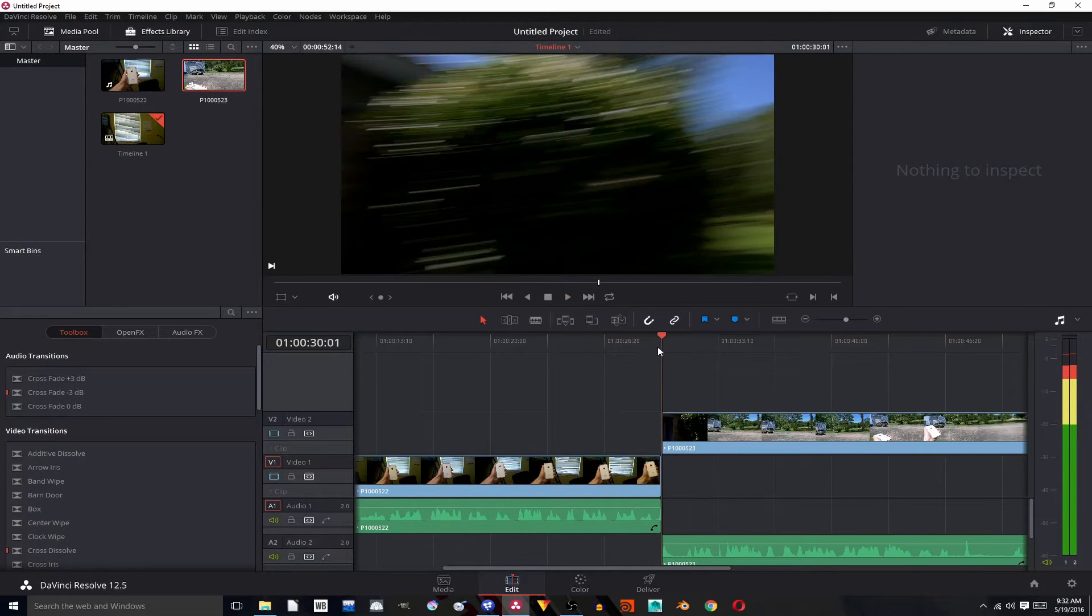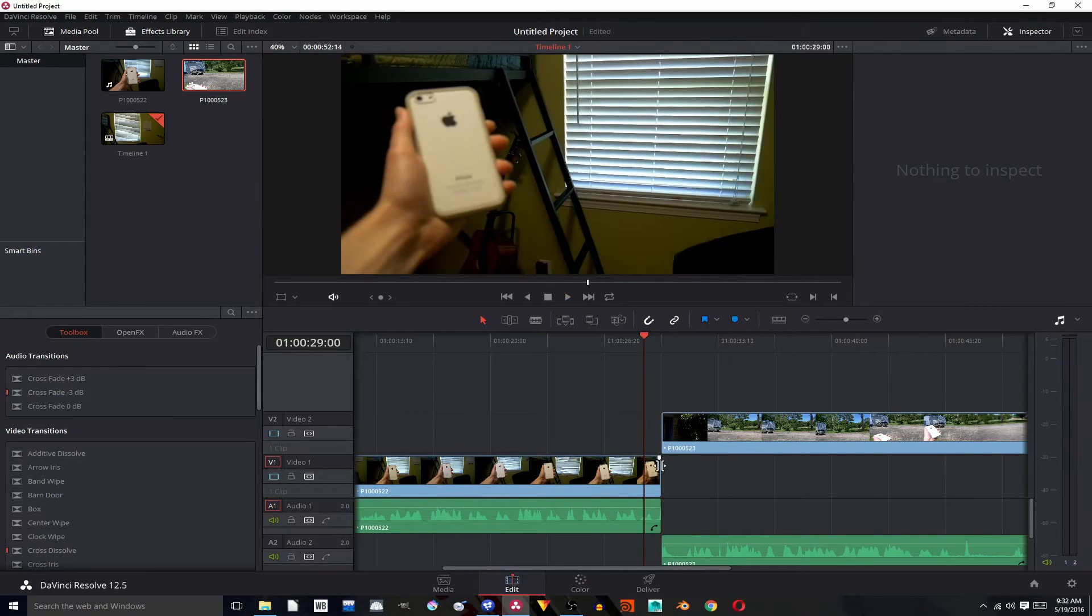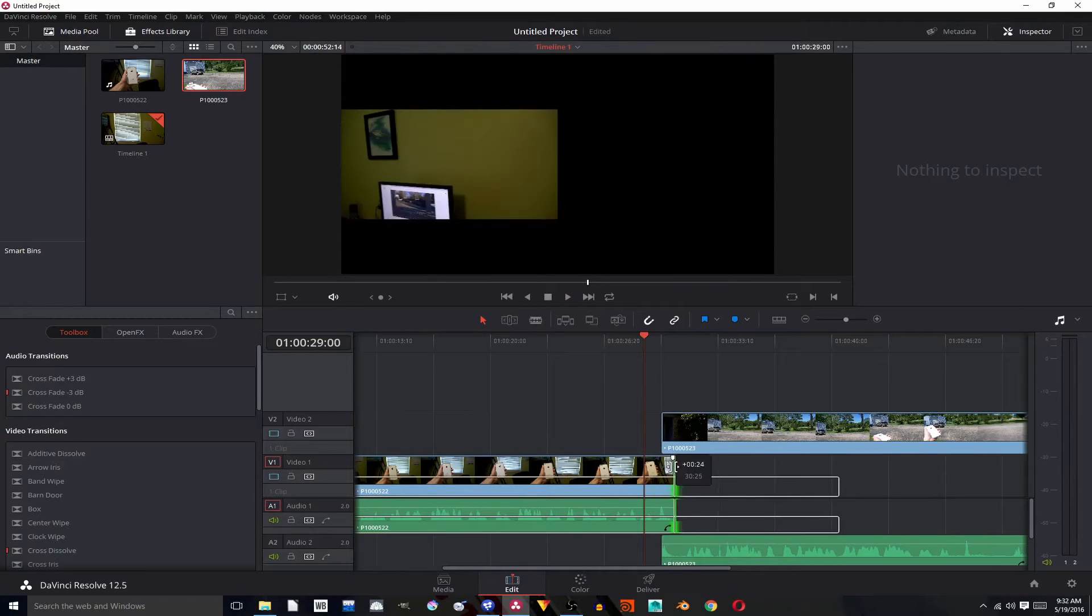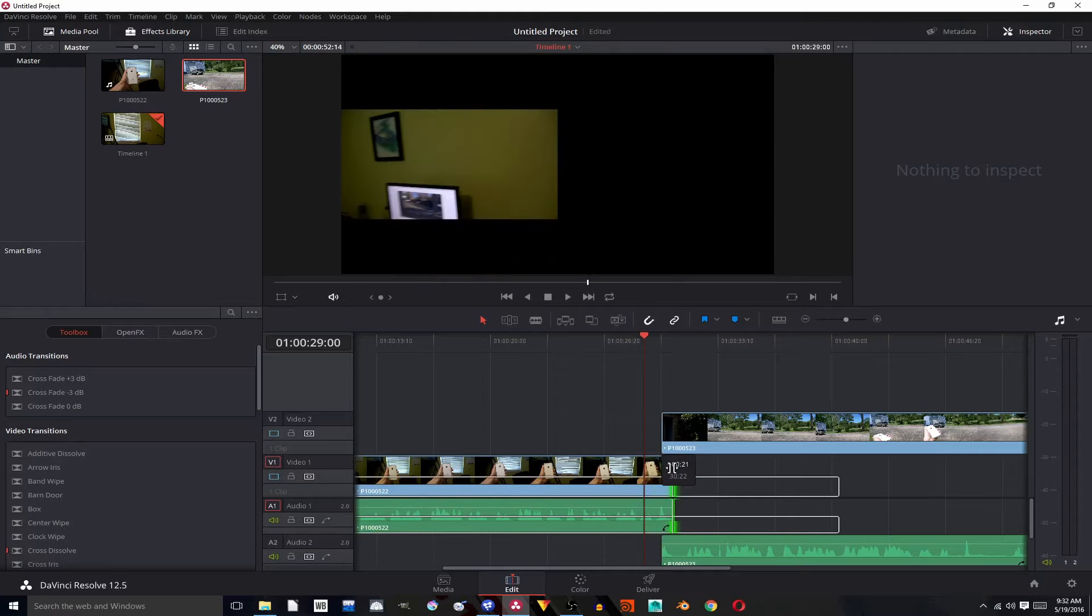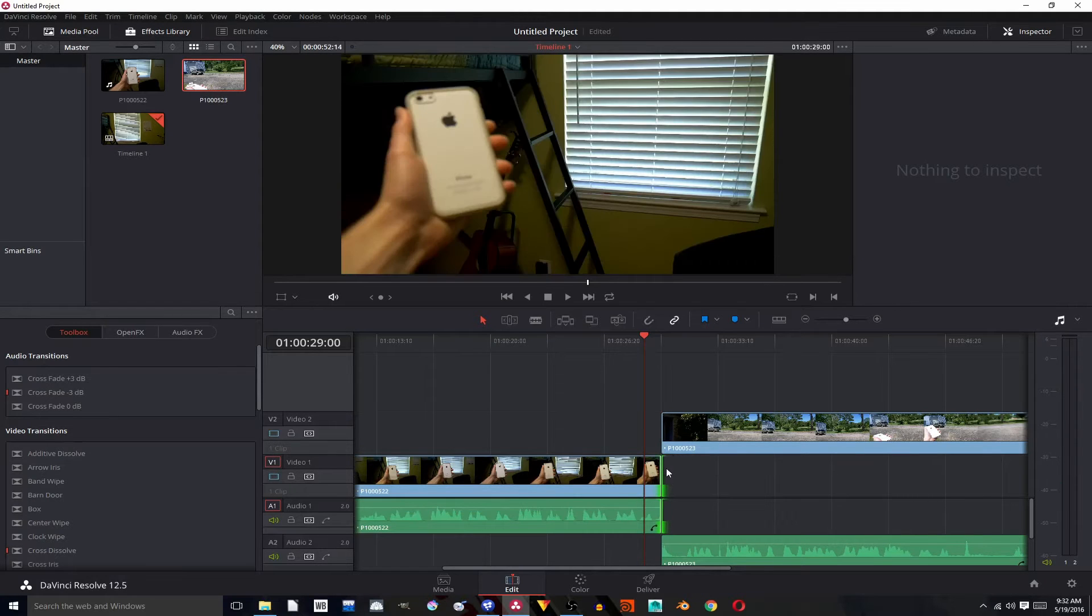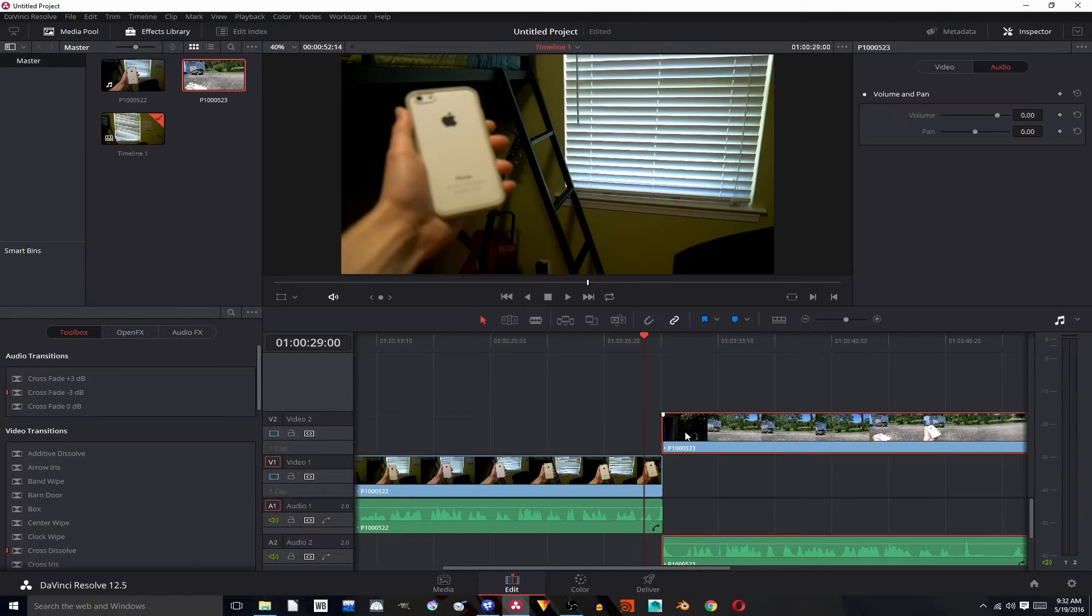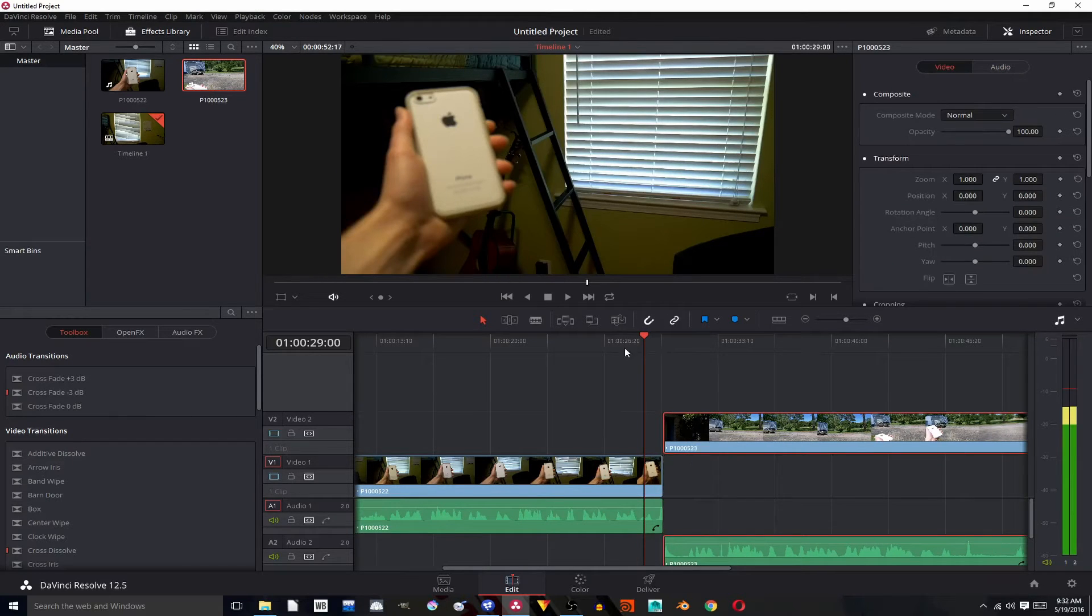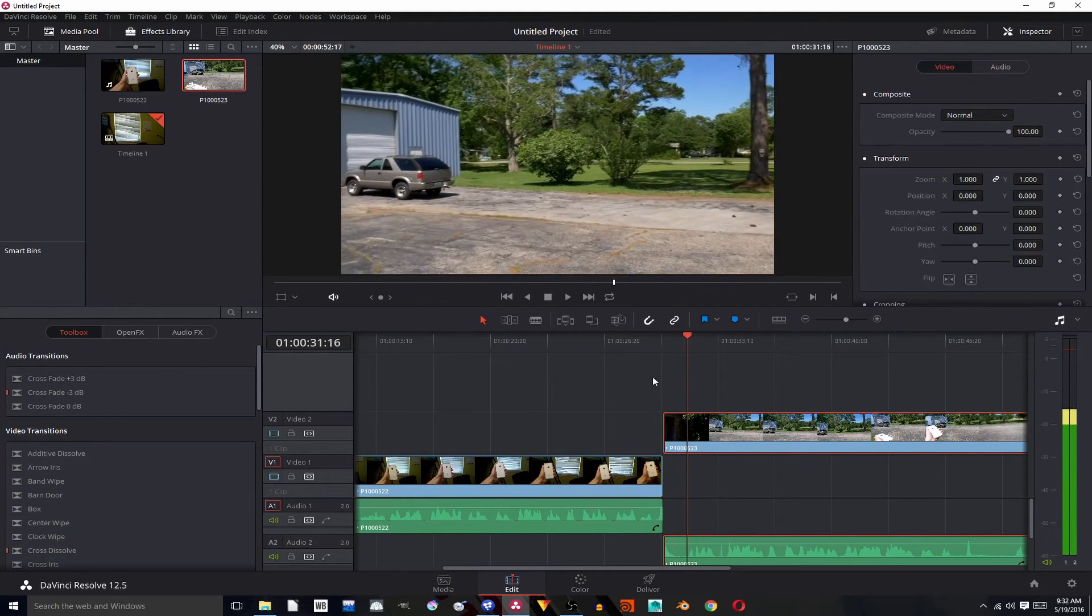Now you may need to add... cut off a little too much there, so I'm just going to bring it forward a bit. Hit in to turn off snapping, do that, hit in to turn it back on and move that over. There we go.